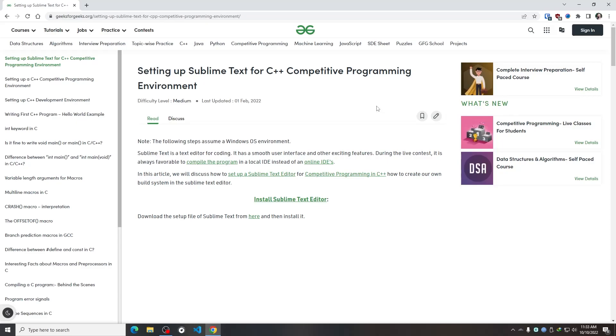So hello guys, this is Mohamad Fahimbin. Today I'm going to show you how you can install Sublime Text and set up that for your competitive programming journey successfully.